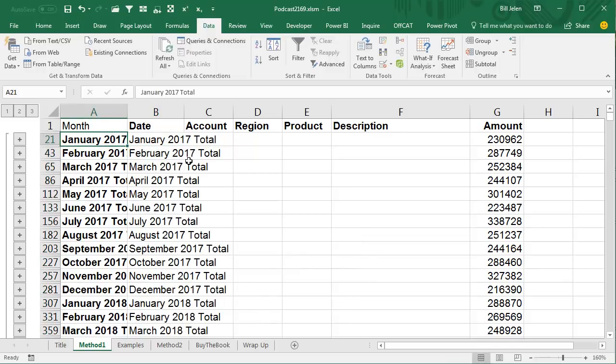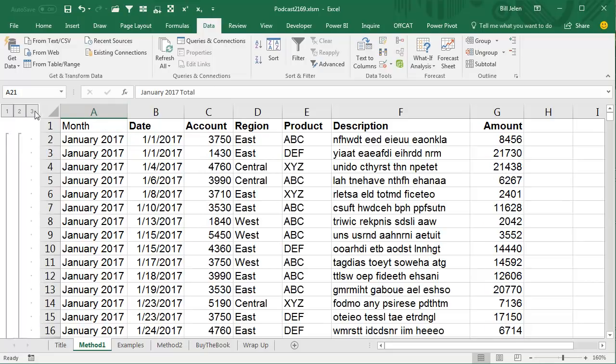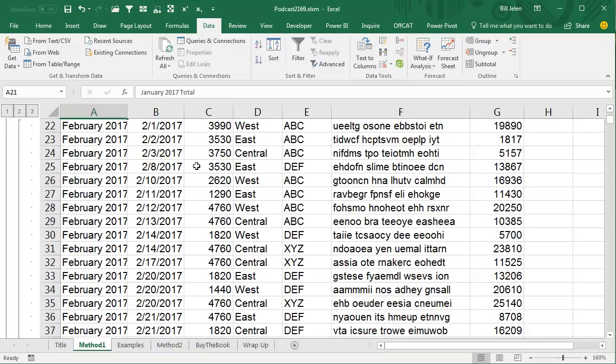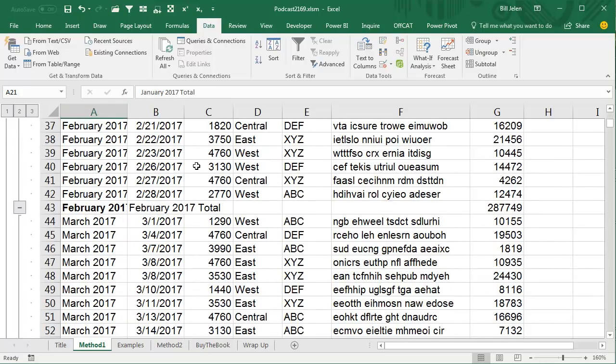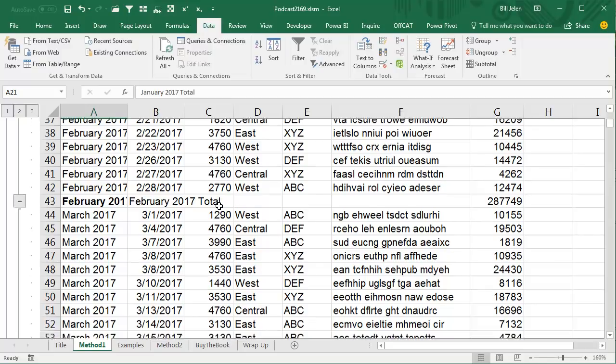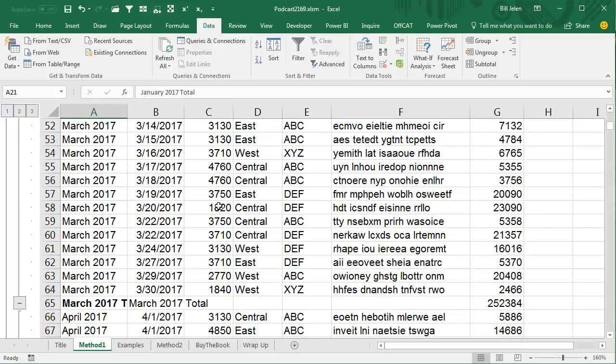All right, and then you can hide Column A, or just leave it out of the print range, or whatever you need to do, and you will have your dates going down Column B, and then the totals at the end of each group. All right, so that's the first method.